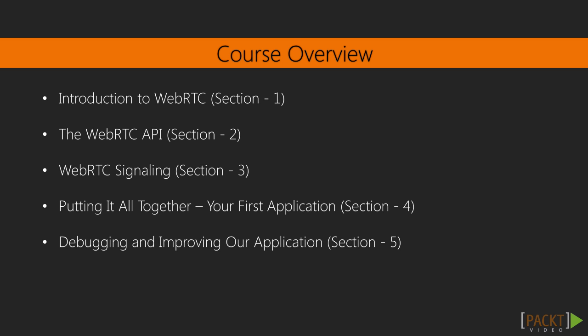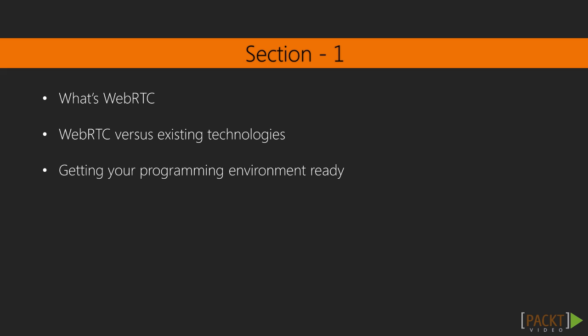This course has been divided into five sections. In section one, we will be covering introduction of WebRTC, what WebRTC is and how it differs from existing technologies like Flash or plugin-based solutions.